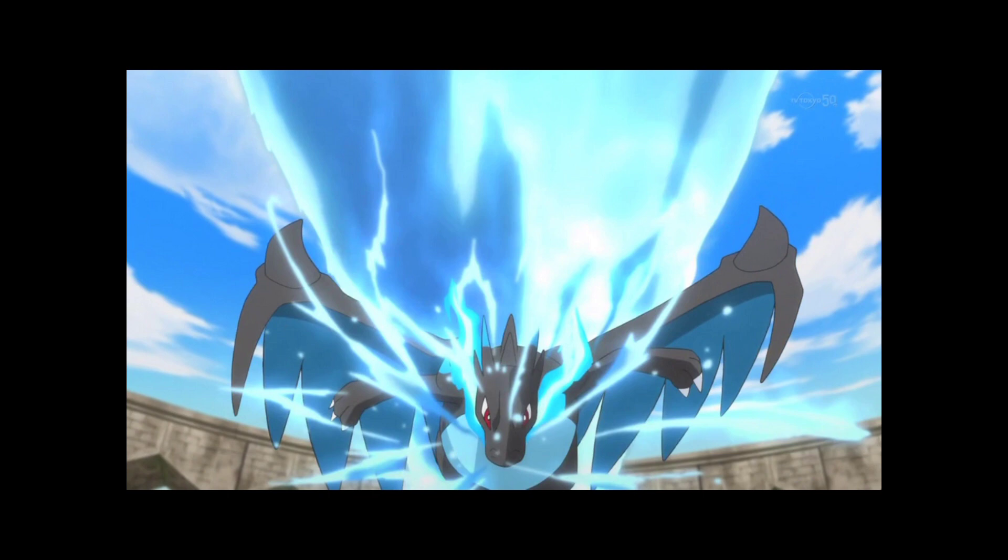Hello guys, welcome back to the channel and welcome back to another video. In this video I am going to show you guys Alain's mega Charizard moves. Before this video I have also made a video where I showed you guys the moves which Alain's Charizard used.